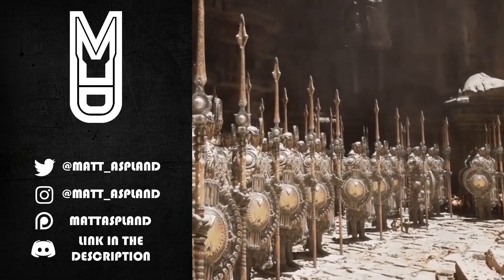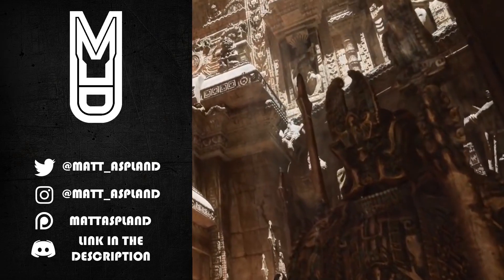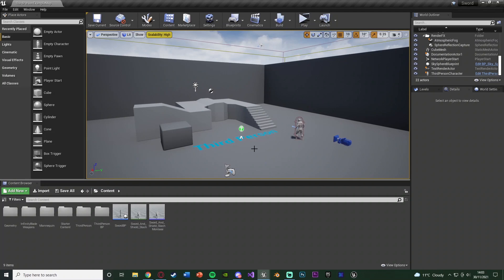Hey guys and welcome back to another Imagine Force tutorial. In today's video I'm going to be showing you how to attach a weapon to the player. In my example I'm going to be using a sword. What you'd want is when you attack and do an attacking animation, you'd want the sword to be in the player's hand and for it to follow through the animation as well.